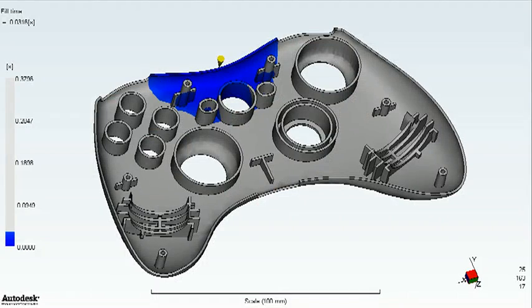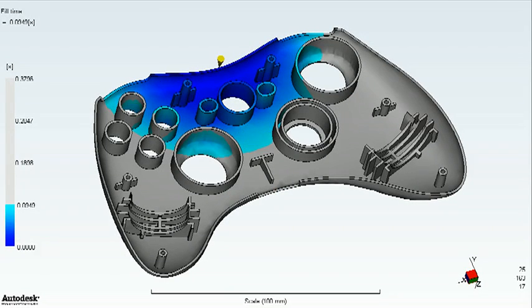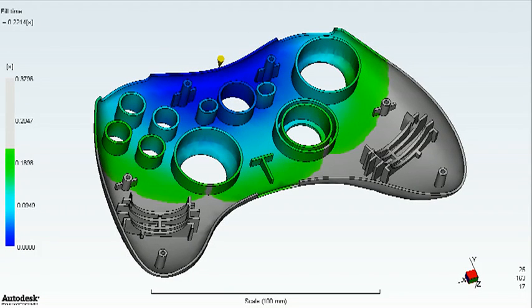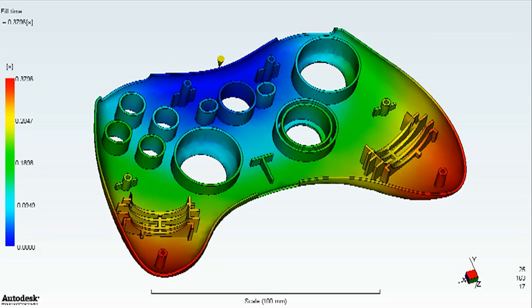CFD — computational fluid dynamics — is really the fluid's equivalent of finite element analysis. Here we're looking at not predicting how a structure will behave under load, but perhaps how a fluid will behave under certain pressure and flow regimes.